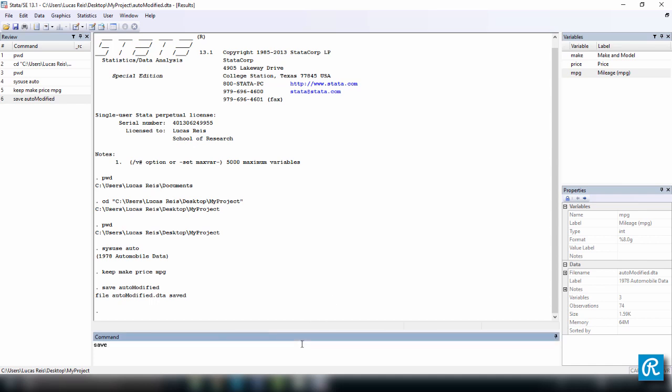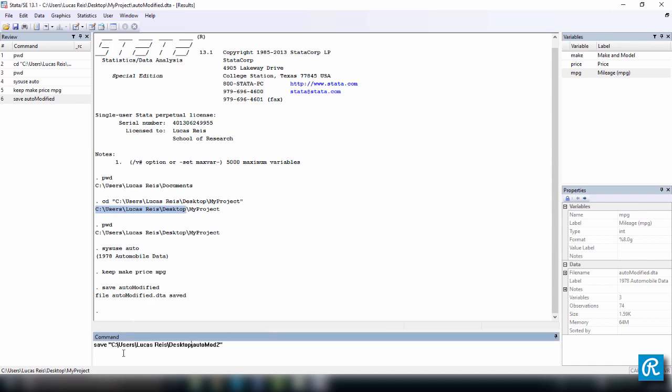Let's do this by saving our new data set with a different name, let's say auto mod 2. But if I do this, this is just going to save the same file, the same data set to our working directory. So what we have to do instead is to open quotation marks, close quotation marks and before the name of the file, backslash, and the location where we want to save it. Well, I want to use my desktop, so I'm just going to copy and paste this address here so that I don't have to go all the way and do it again.